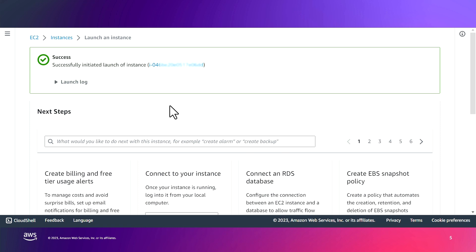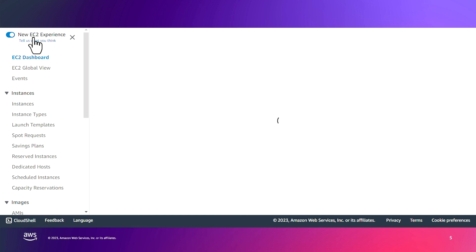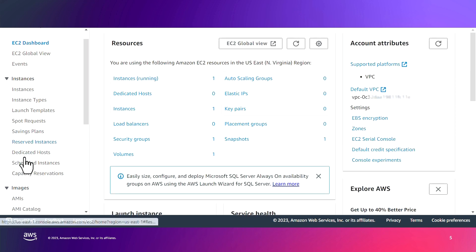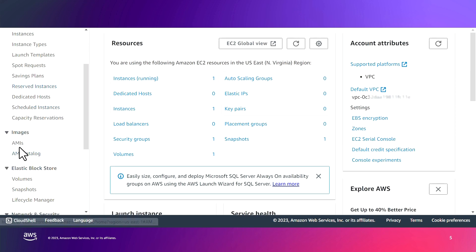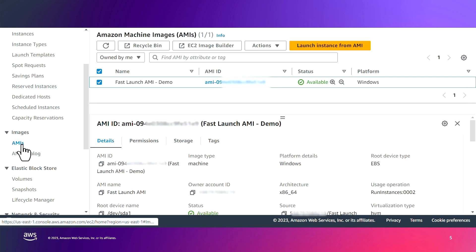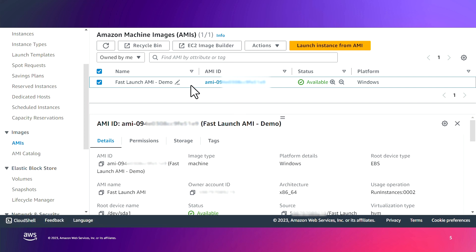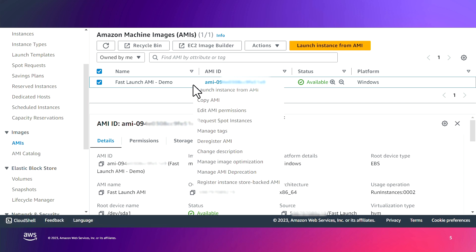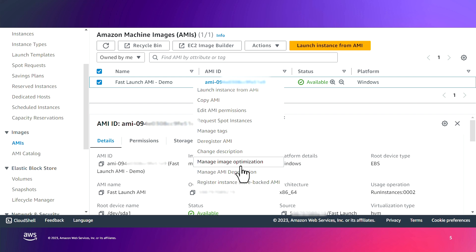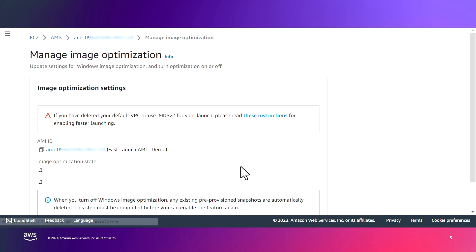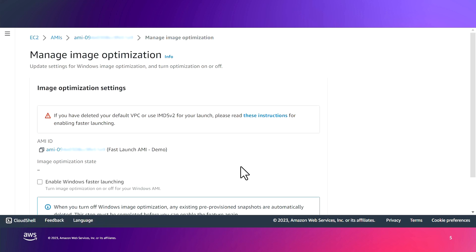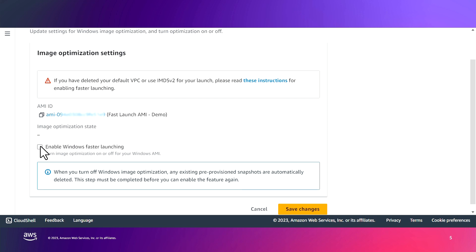Now, while this first instance is launching, I can now go back to EC2, go to AMIs, and this time, we want to enable this AMI for faster launching. To do that, from the Actions menu or by right-clicking on your AMI, you can go to Manage Image Optimization.